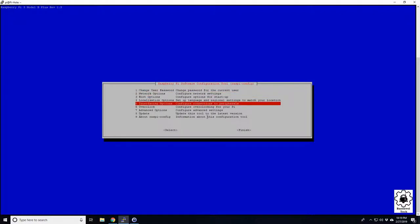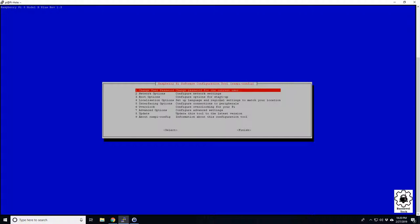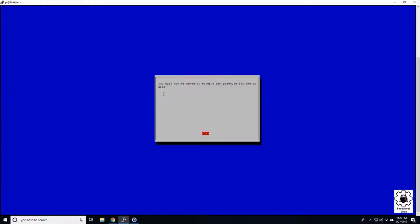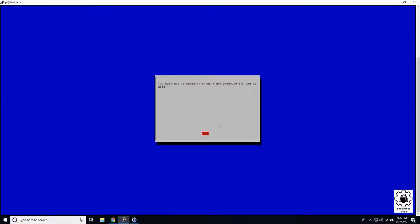To change your password, right here at the very top you can change your password. We're going to skip this, so I'm going to do a control C to break out of it.